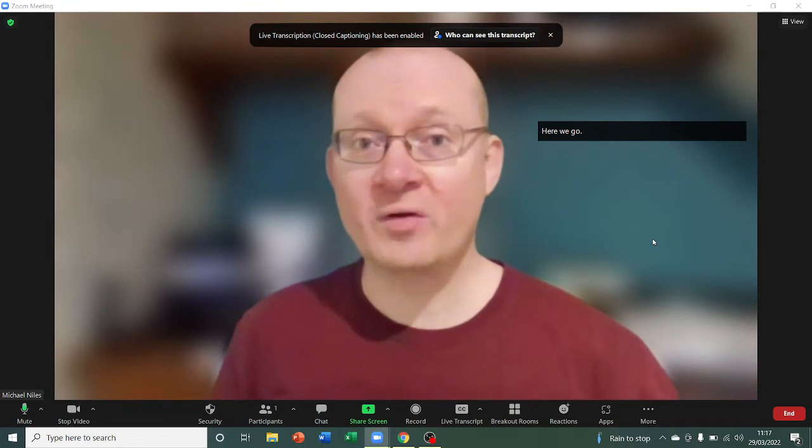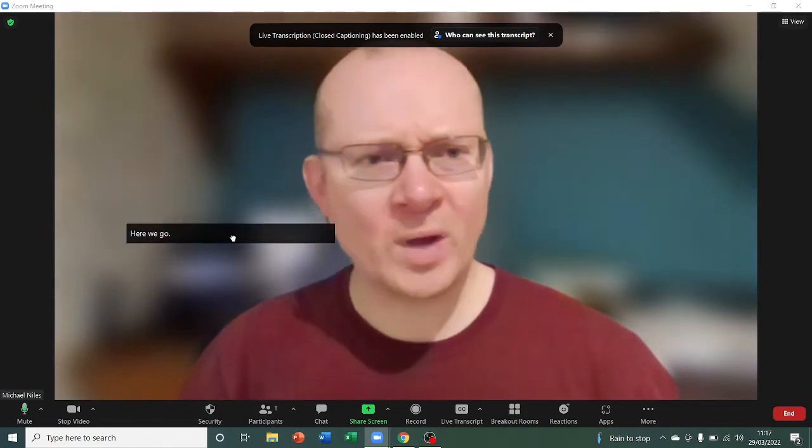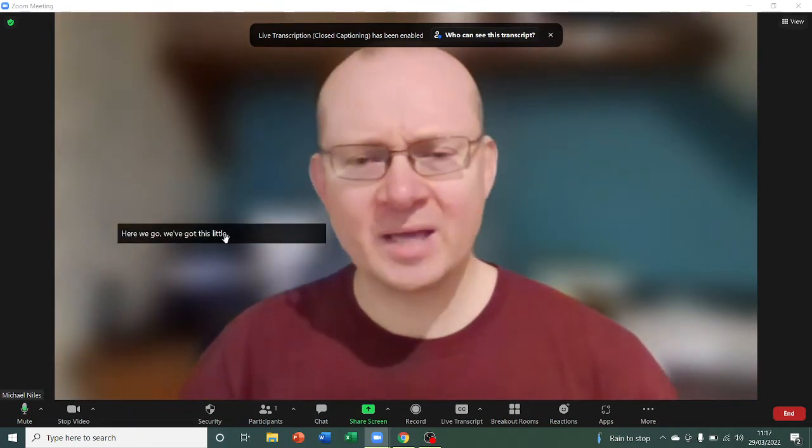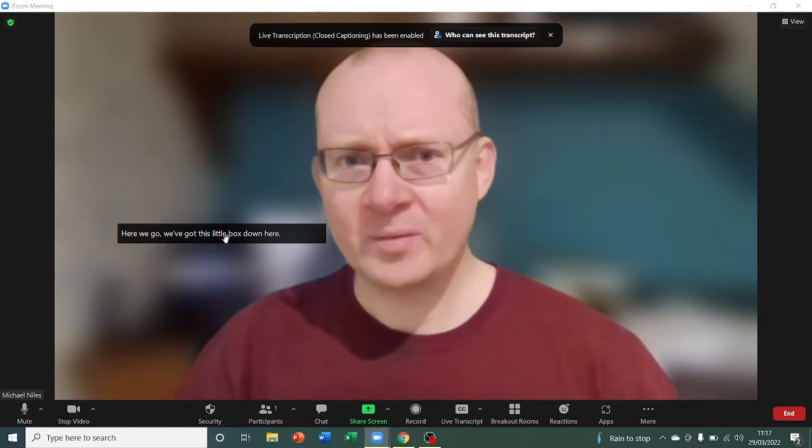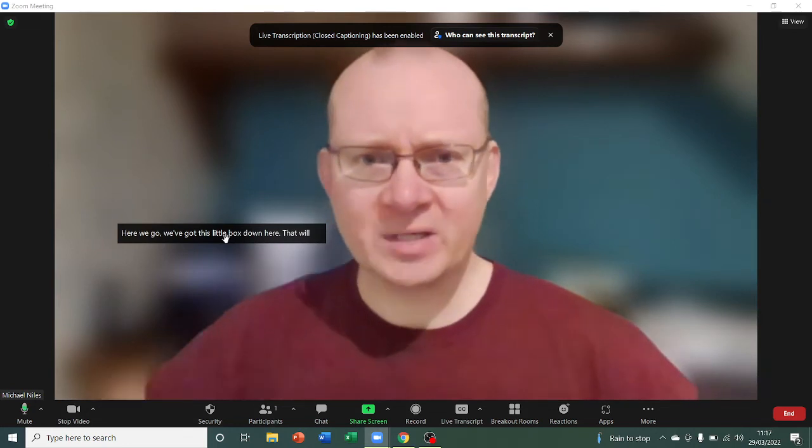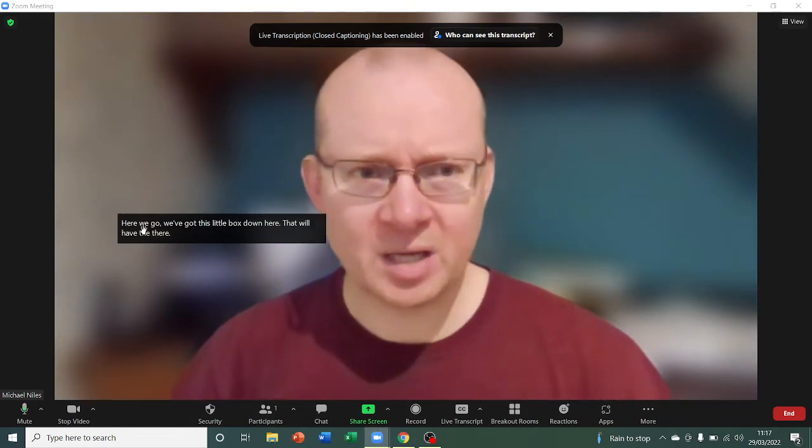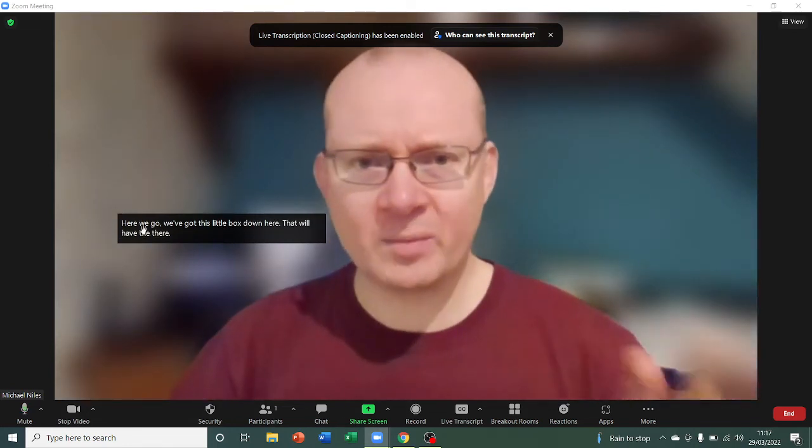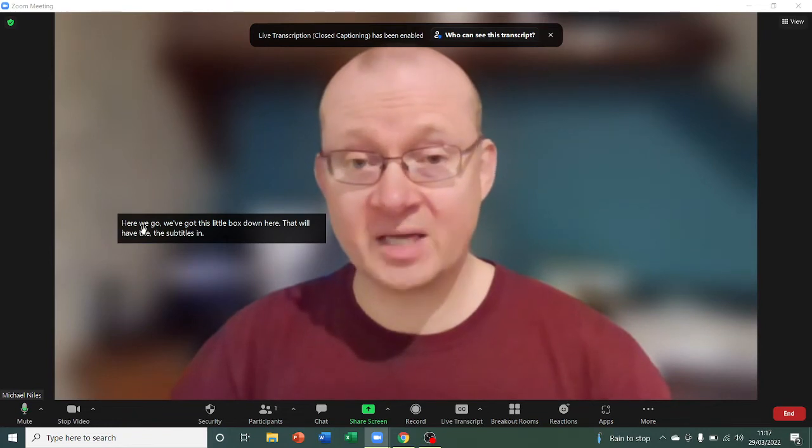So you can move it around the screen any way you like. Unfortunately, there isn't a way to make it bigger, which is a shame. I've tried dragging a corner. So at the moment, the size of the font is fixed.